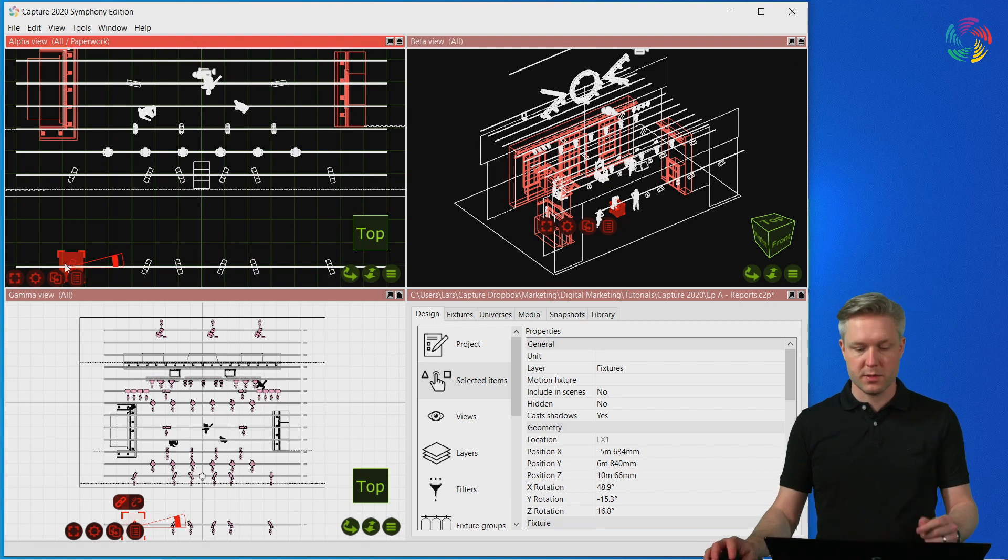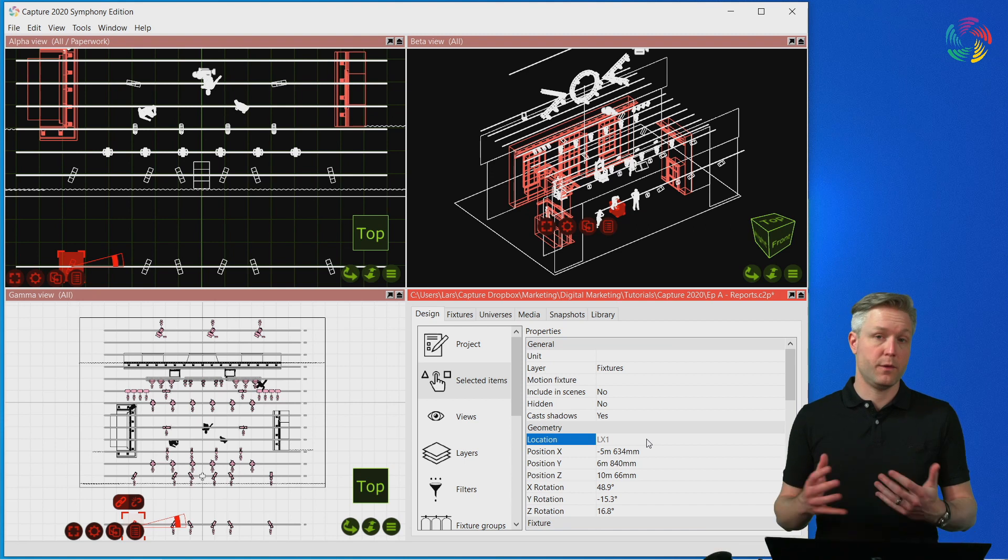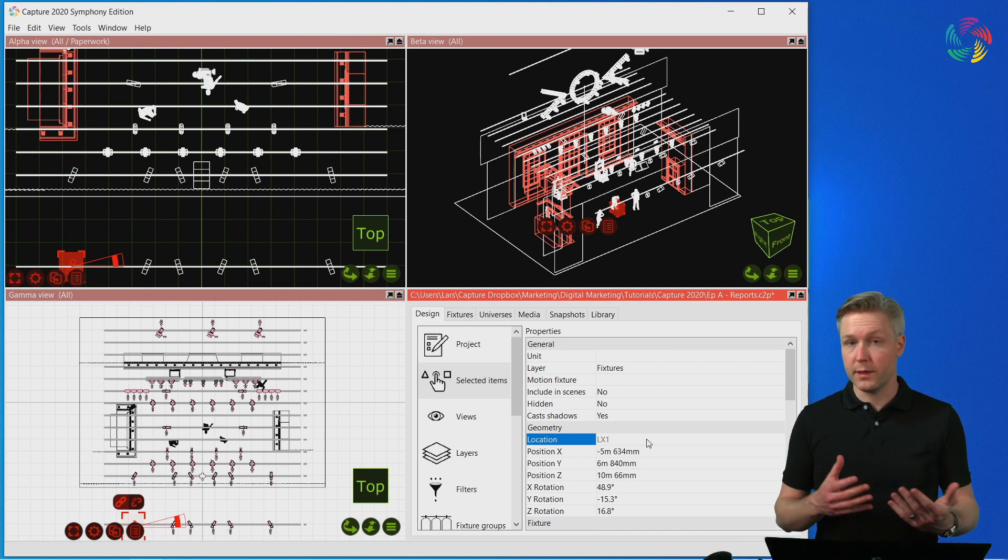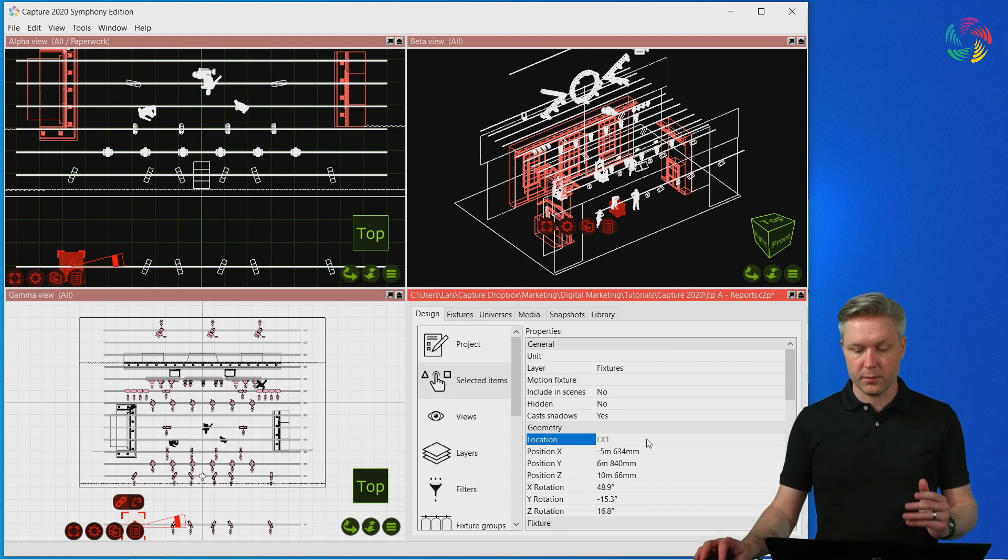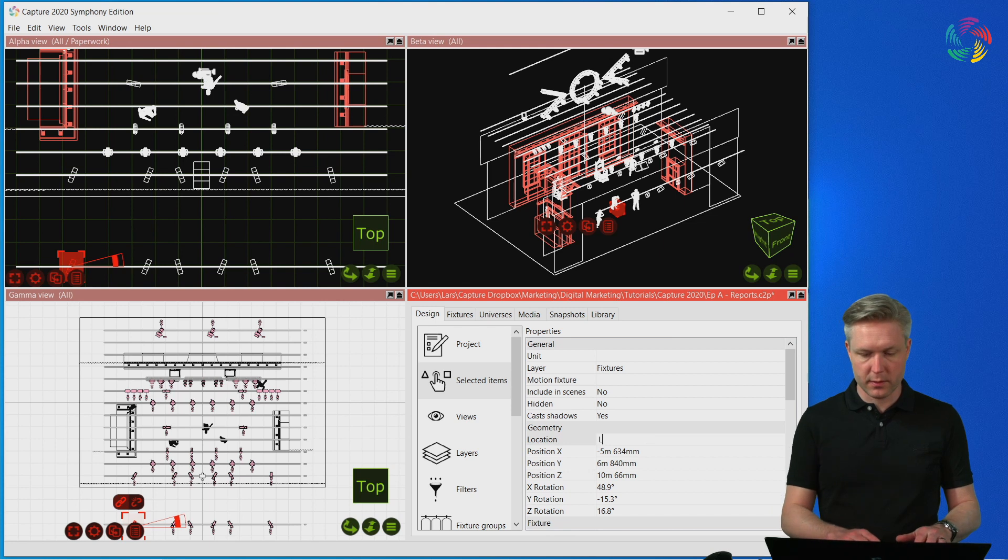It is possible to override the location information or, if the fixture is not near a pipe, to manually enter a location. Let's call this location A.